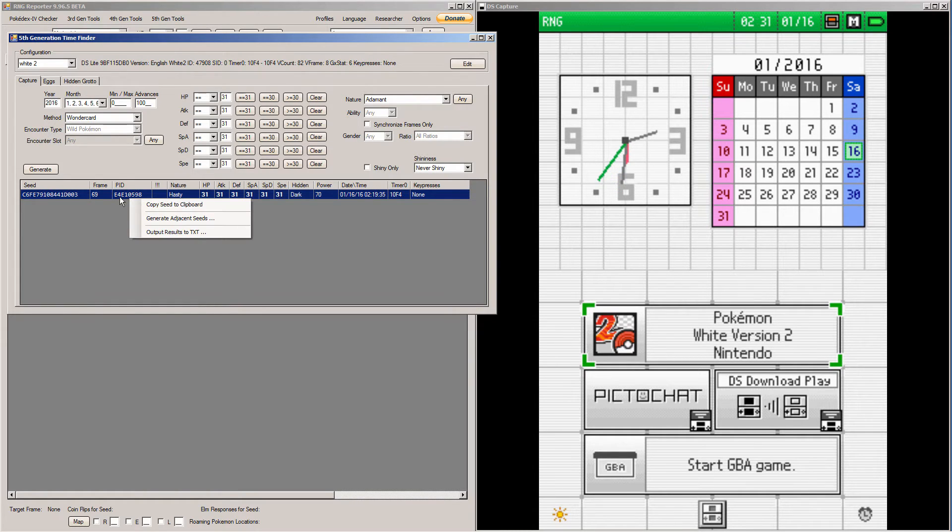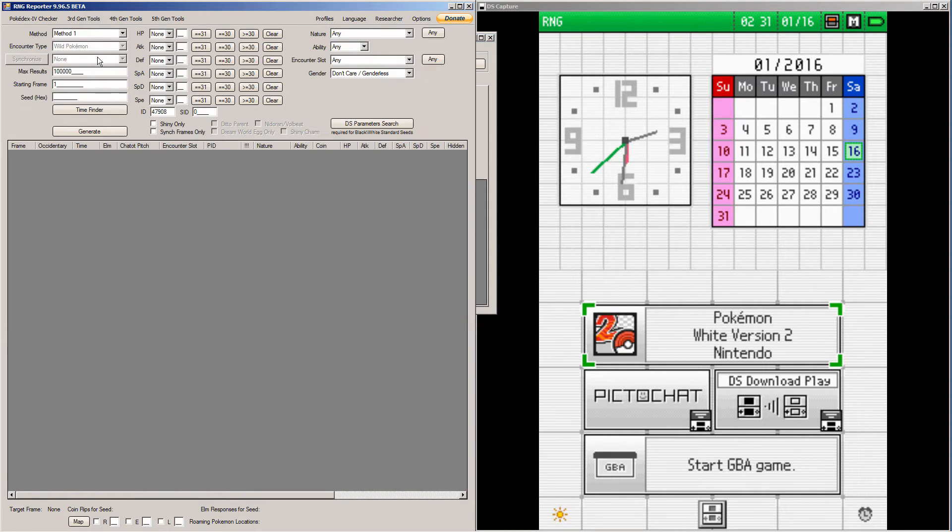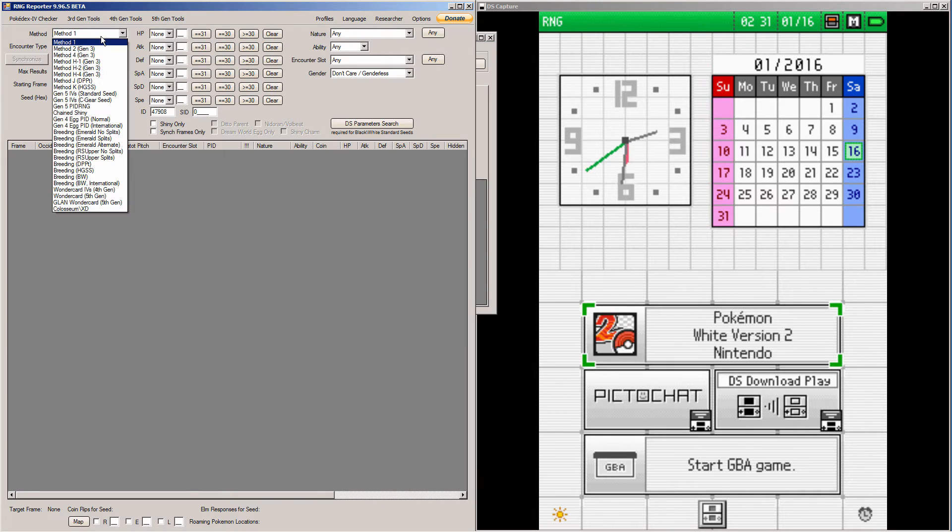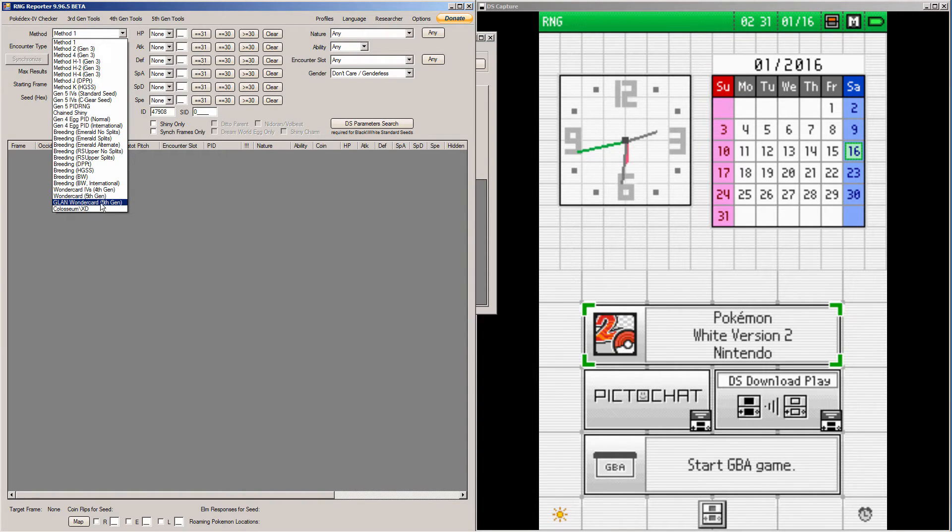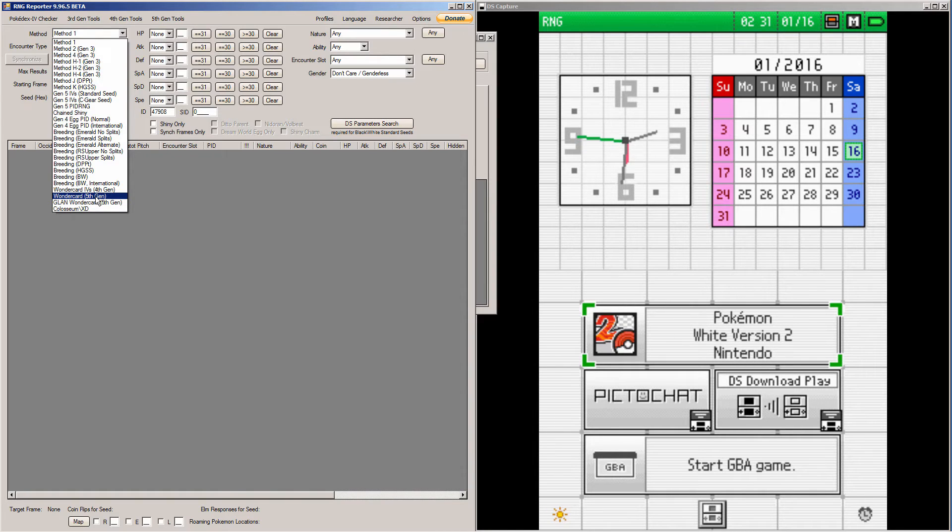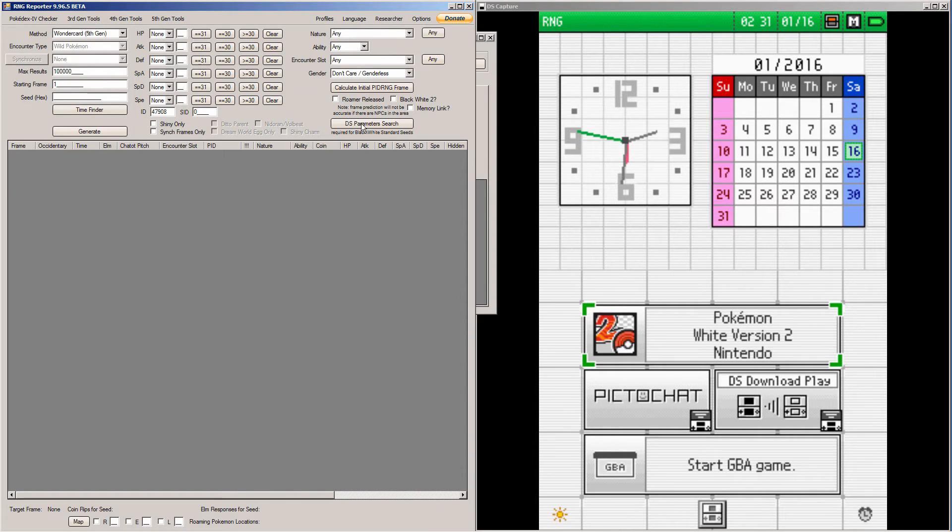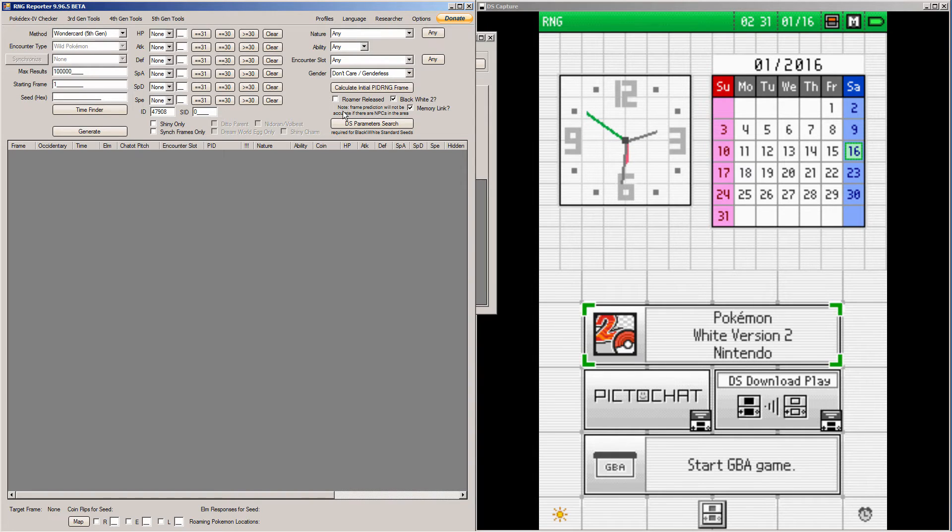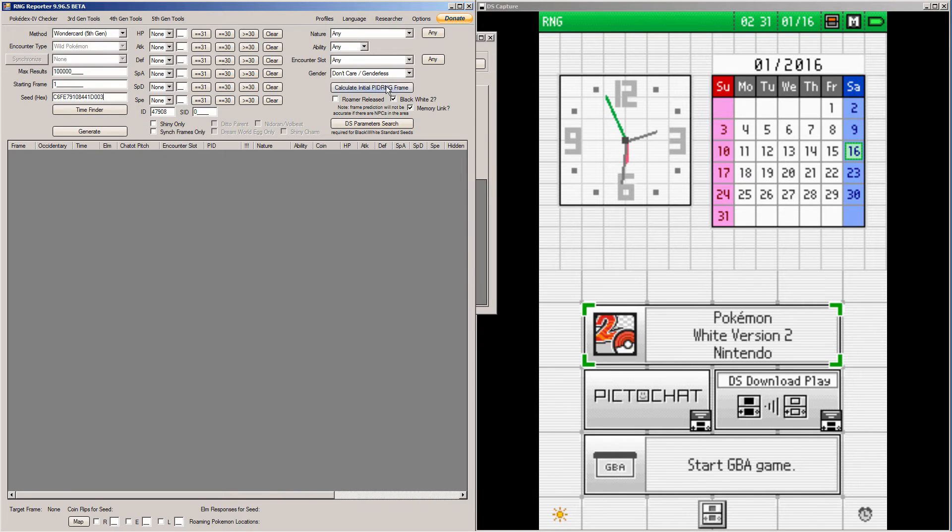Right click the seed, hit copy seed to clipboard. In the main window, you're going to want to scroll down to Wonder Card 5th Gen or Gender Wonder Card 5th Gen if you did a Gender Wonder Card. I'm doing regular Wonder Card. Check if it's Black and White 2, Memory Link, or if the Roamer is released depending on your game and what's going on in it. Paste your seed and calculate initial PID frame and then hit generate.